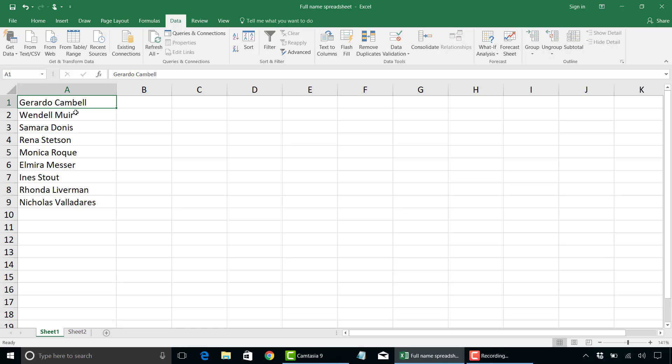Hey everyone, Simon here from Simon Says It. In this video I'm going to show you how you can extract data from one cell or column here in Excel into multiple cells.